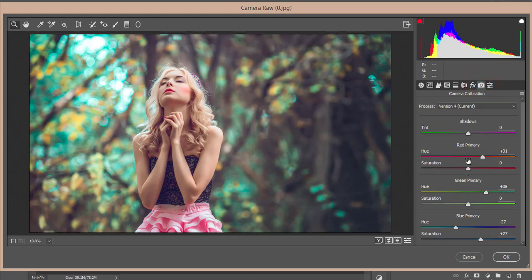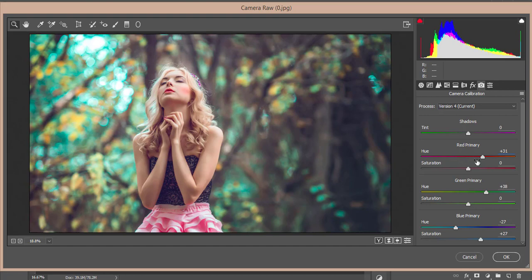And camera calibration. Camera calibration is three primary colors: red, green, and blue. Red primary hue and saturation layer over here are panels or sliders, whatever you can tell. If I make this one a little bit left or right it will change the color. So hue of the red primary that is plus 31, and green primary plus 38, and minus 27 of the blue primary just because I want to make this one aqua type.